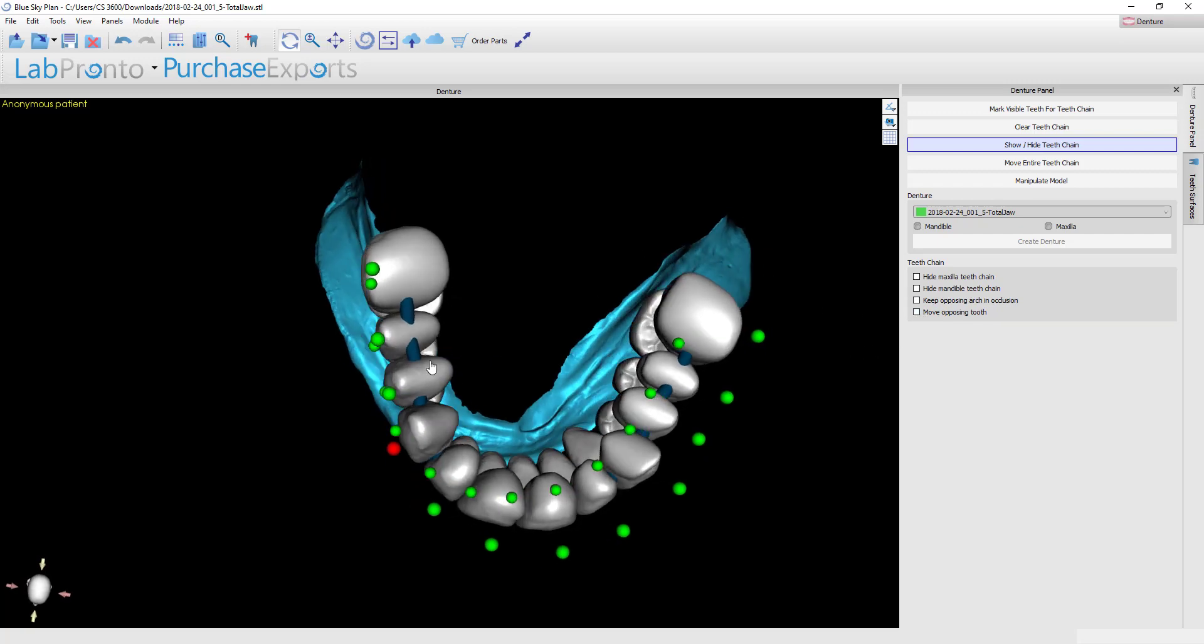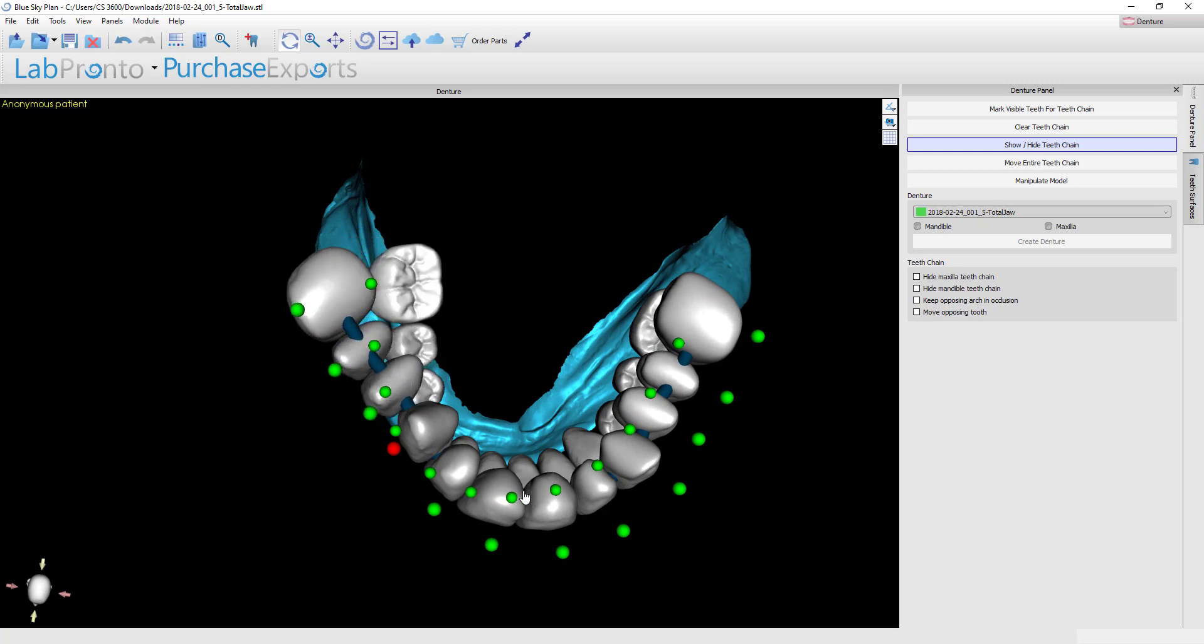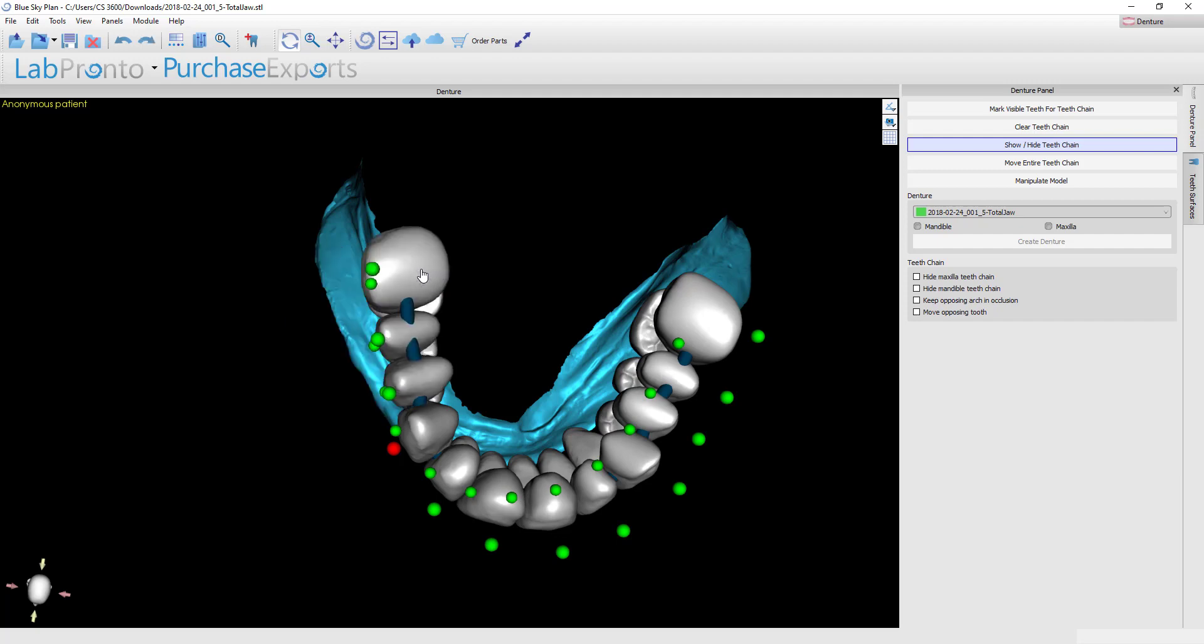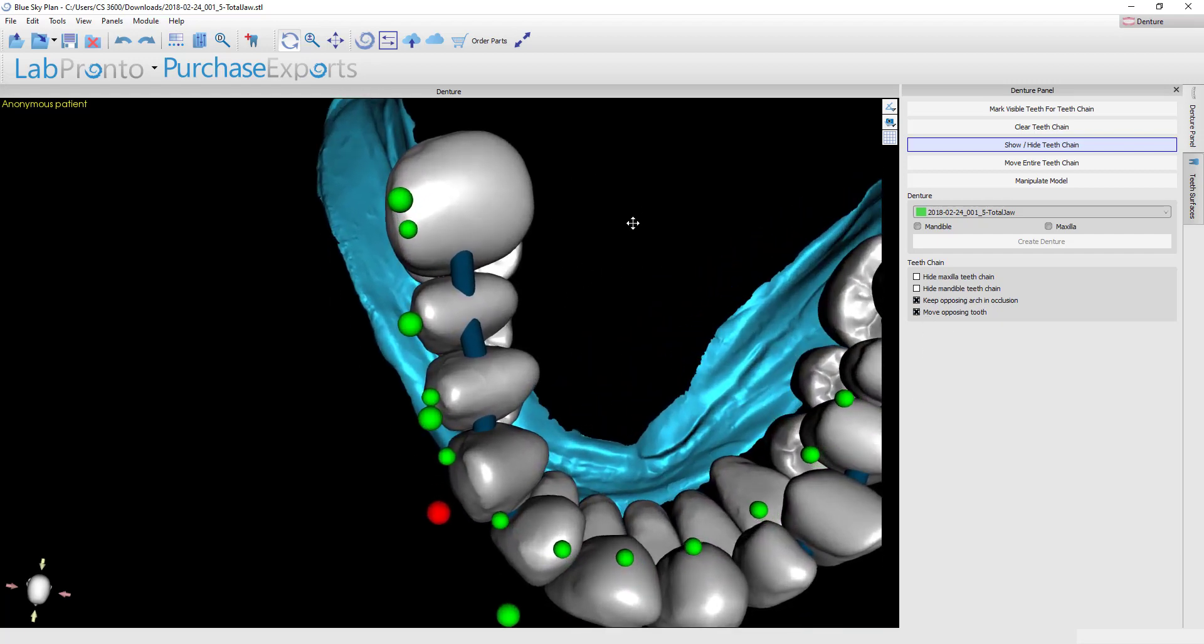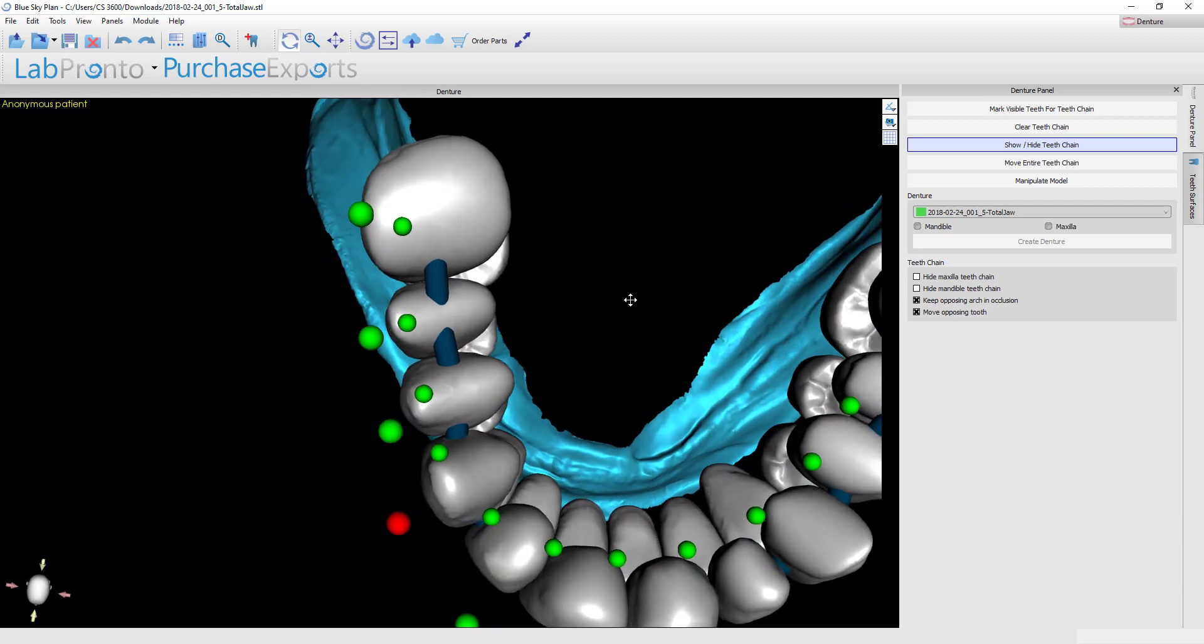If you don't have that on, let me show you real quickly. If I now was to hinge these upper teeth, you see that it leaves the lower teeth behind and you lose your occlusal relationship. We don't want to do that. I'll hit Ctrl-Z to undo that. You want to check the button on that says move opposing tooth and now we can hinge the entire posterior quadrant.